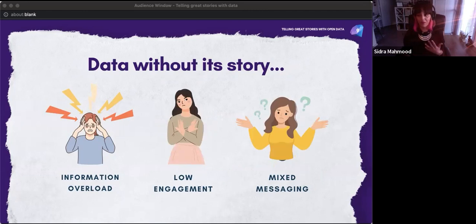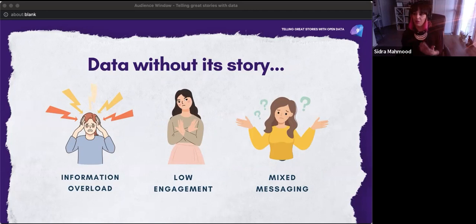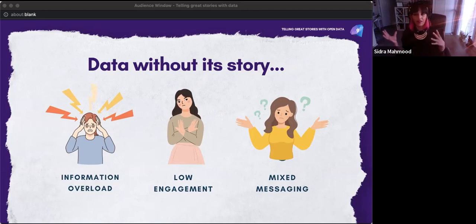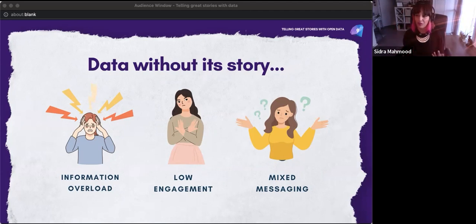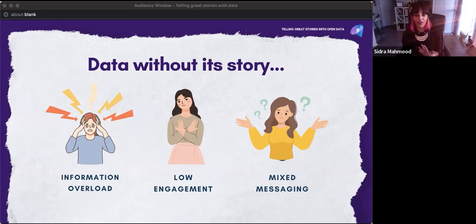When you have data without a story, you often end up in information overload. People have limited time and limited resources. The last thing you want to do is put in all this work building a complex dashboard and have people overwhelmed — having low engagement and mixed messaging where people walk away with a different message than you intended. Especially in the federal space, when you're a bit risk-averse, that can be really challenging.